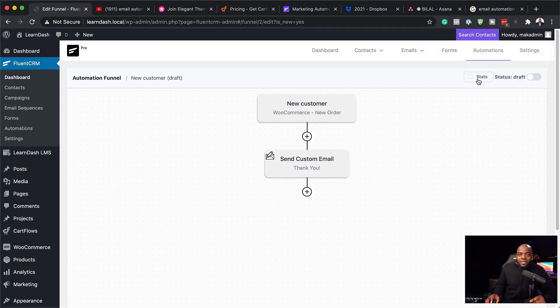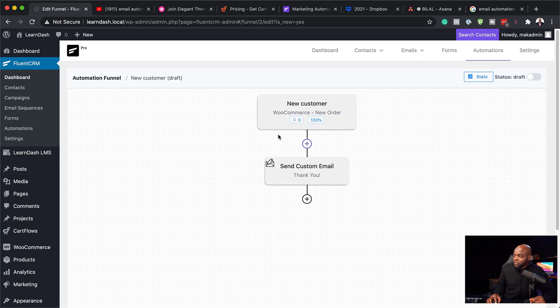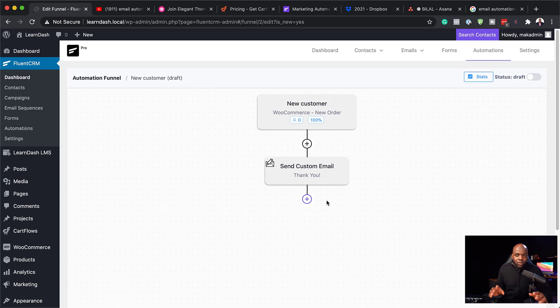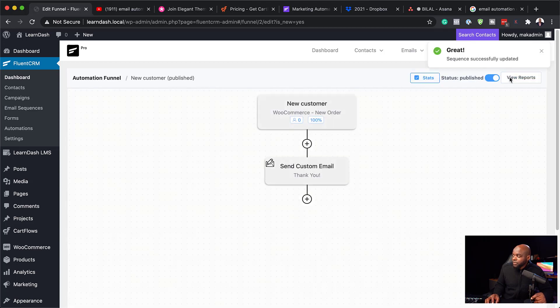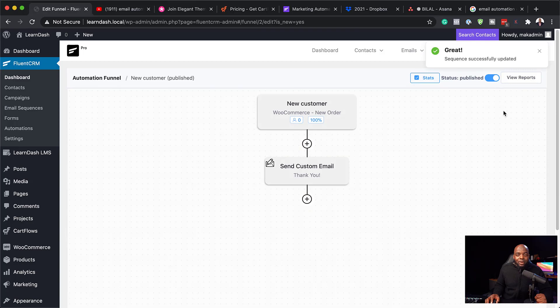If you want to see how the funnel is performing, you can click on stats and it will break down what is happening. These stats can help you pinpoint where problems are so you can make tweaks. When you're ready to publish, come over here where it says status and change it from draft to published. Once it's published, as soon as someone buys a product on your website, they will automatically get that email.